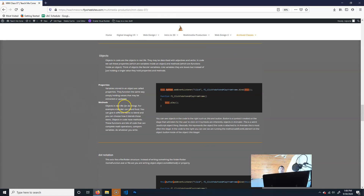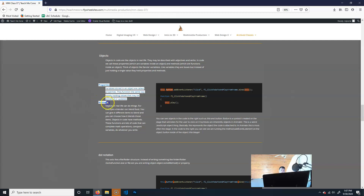Now, objects. We've already been touching on this. Basically, objects are like objects in real life. Take a blender — you can describe it: it weighs this much, it's this color, this size. Those are things about the blender. And the blender can also do things: blend fast, chop, etc. Similarly, cars can be different colors or types, and they can go or stop. That's what objects are in code — they're made up of two things: properties and methods, which we've already covered but just called by different names.